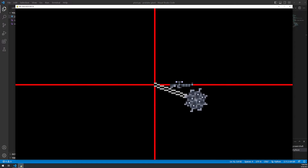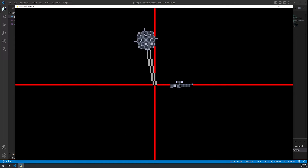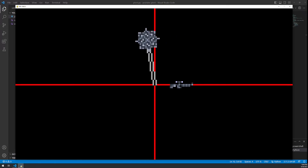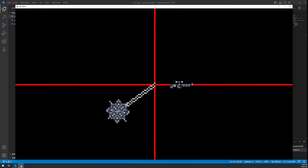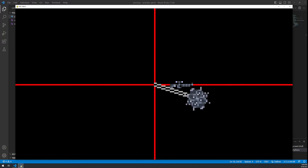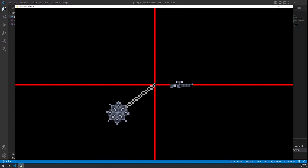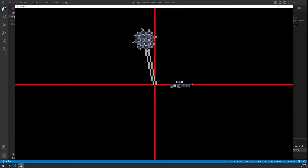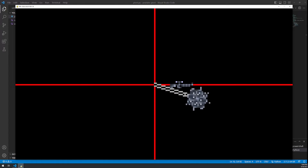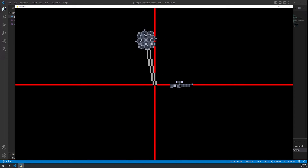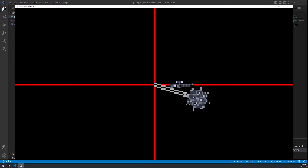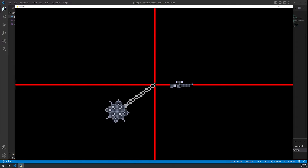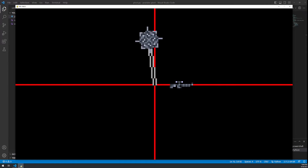Hello and welcome to the Pygame Pivot Rotation Tutorial. In this tutorial, I'm going to show you two examples of how to rotate an image around a pivot point. The first example will be a spike ball rotating around the center of the screen. The second will be a weapon that points in the direction of your mouse. Let's begin.